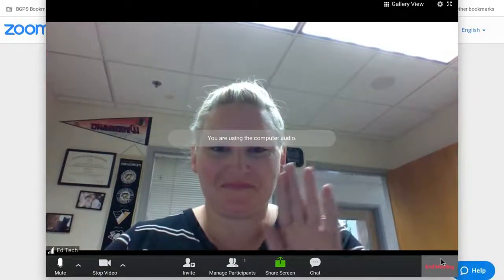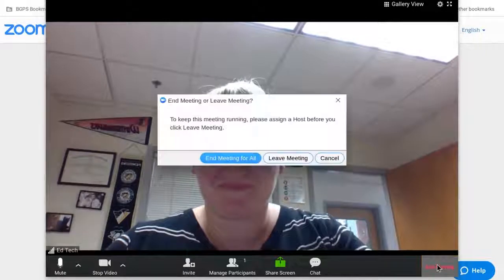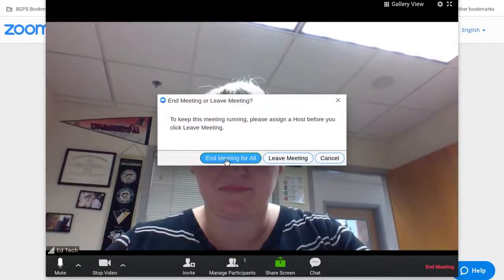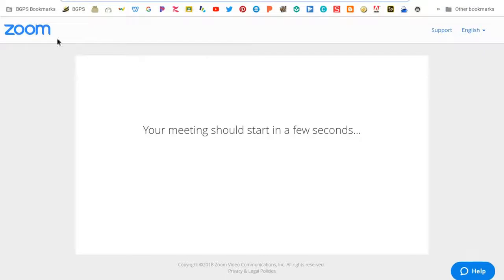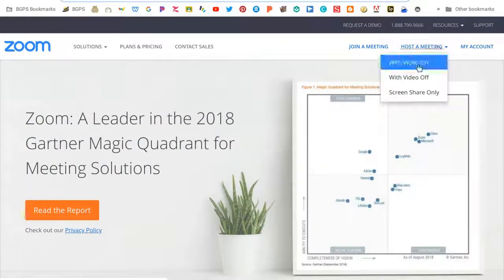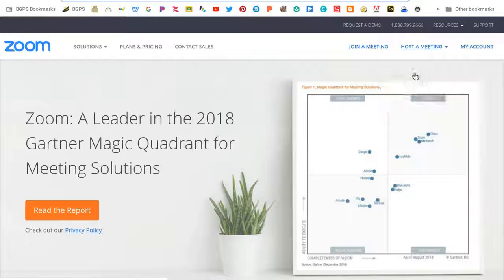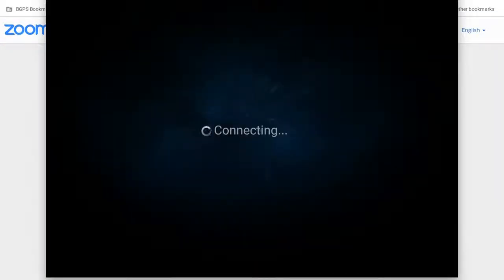Hello! This way the participants in your meeting will be able to see you during the presentation. You can also host a meeting with the video off. That's more like a conference call where it's just audio.